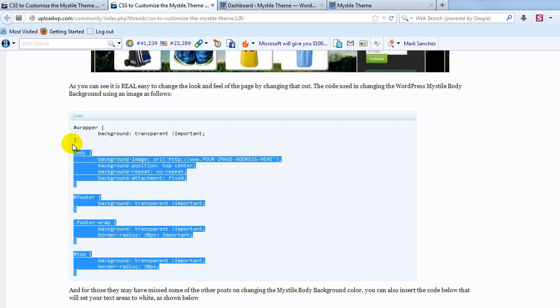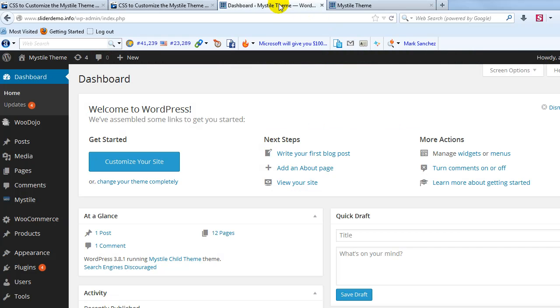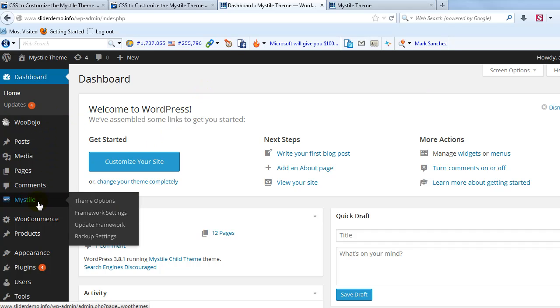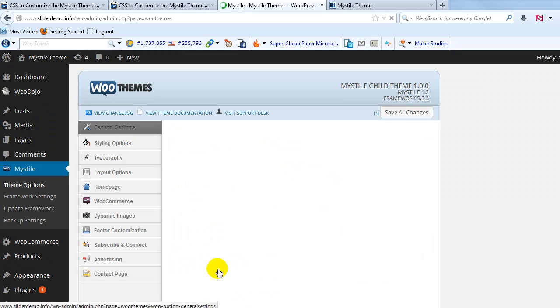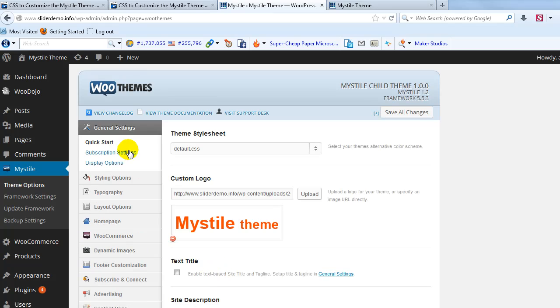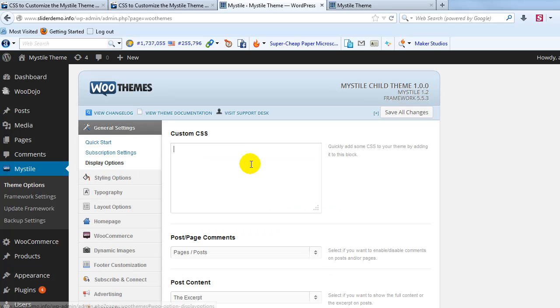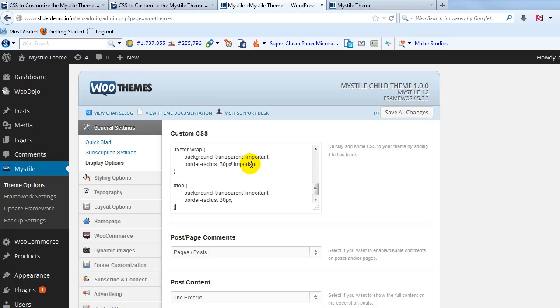So let's go ahead and copy it. And then we're going to go to Mystile Theme Options, and then we're going to go to Display Options. And we'll paste it right in this custom CSS box.